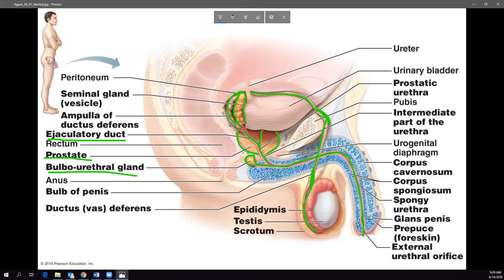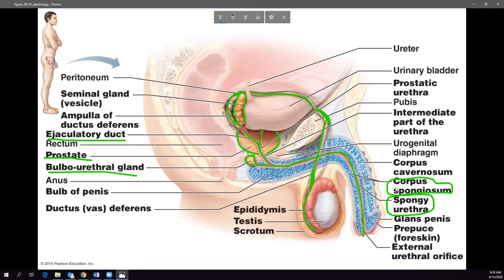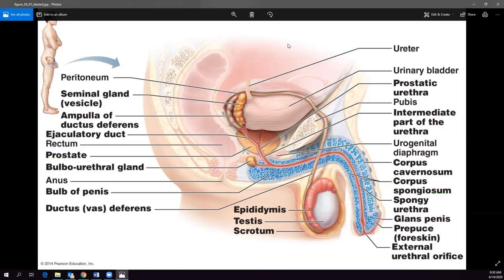The urethra has prostatic, membranous, and spongy sections. The only one I need you to know is the spongy urethra, which is the portion inside the penis — it's called spongy because it runs through the corpus spongiosum erectile tissue. The penis is part of the urogenital system, serving both the urinary system to deliver urine and the reproductive system to deliver sperm.